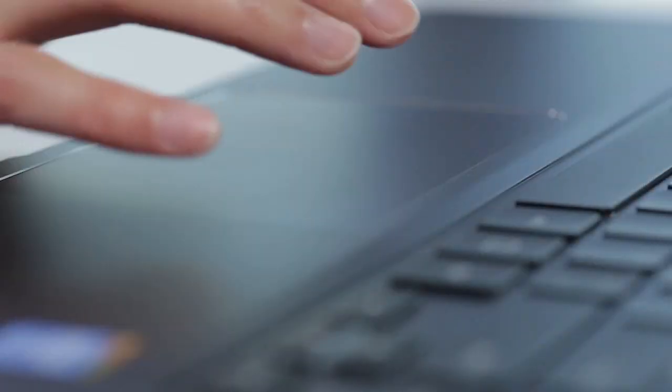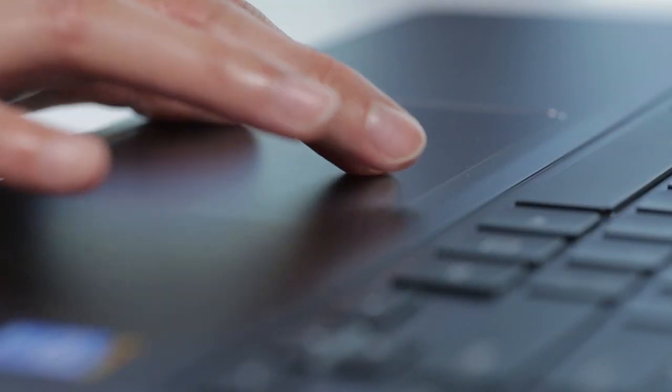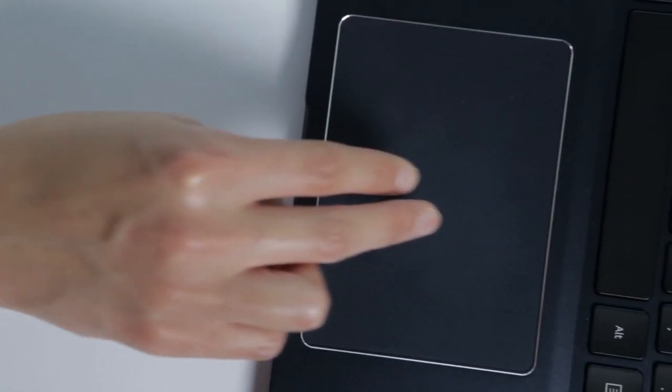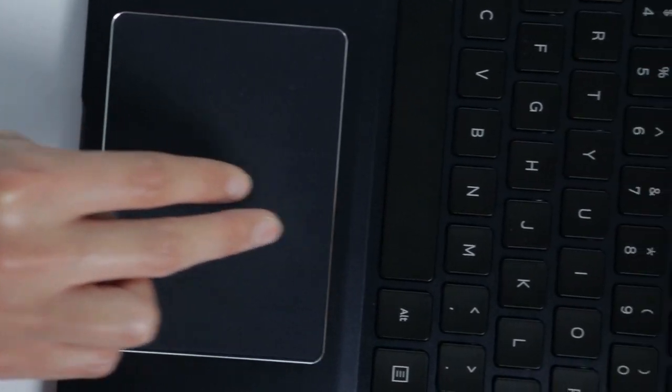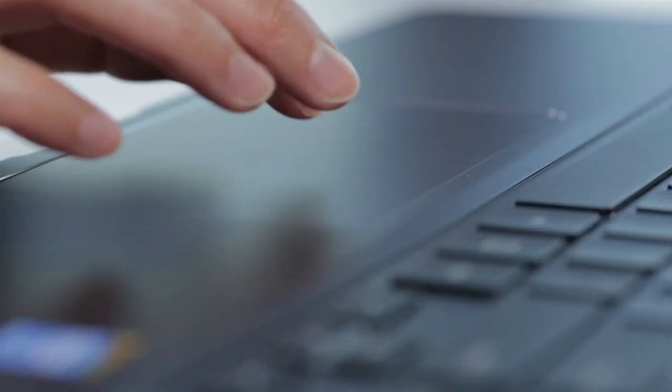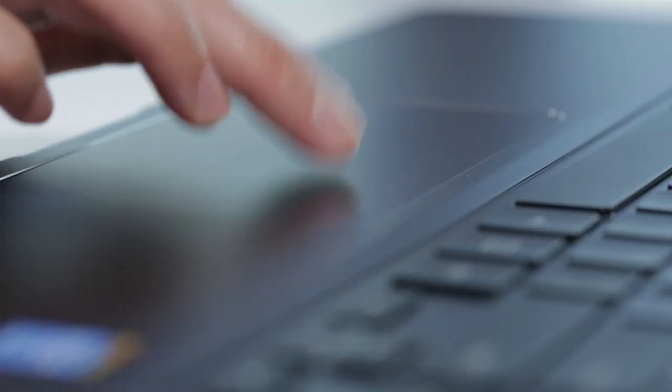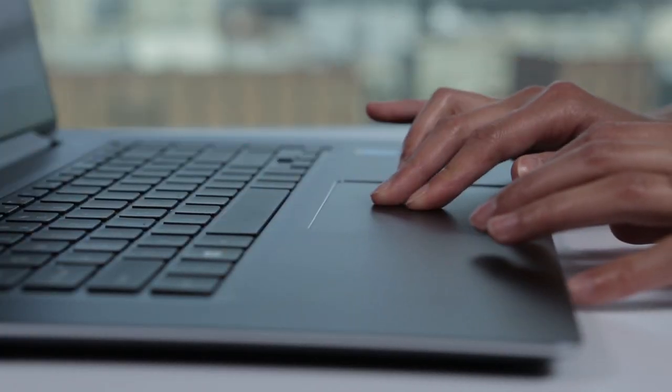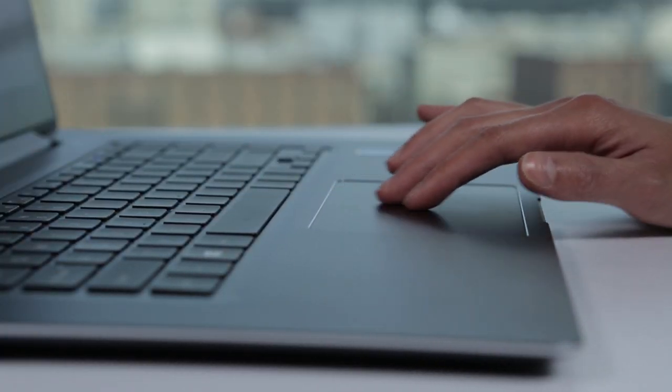The ginormous trackpad is great for performing gesture-based navigation, such as pinch-to-zoom and two-finger scrolling. But some people won't like not having discrete left and right mouse buttons. Those buttons are embedded in the trackpad.